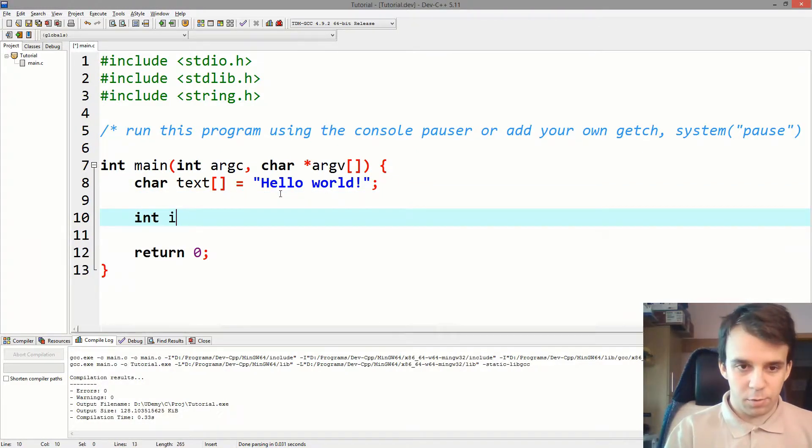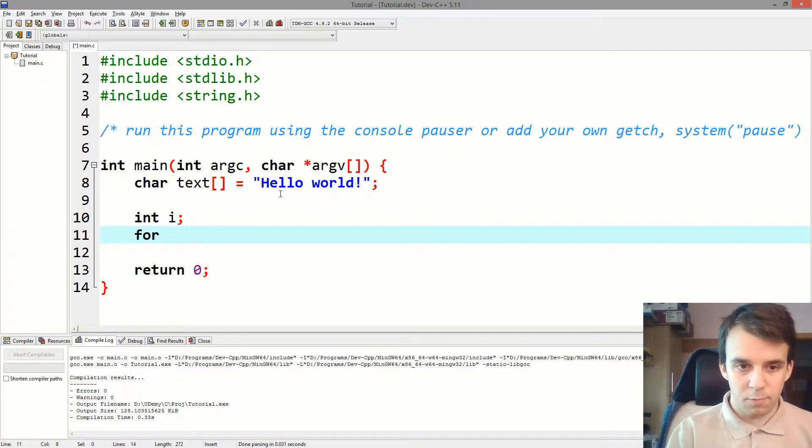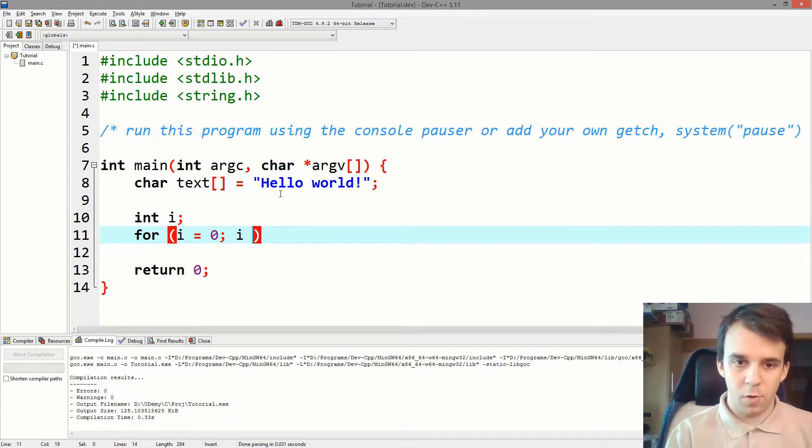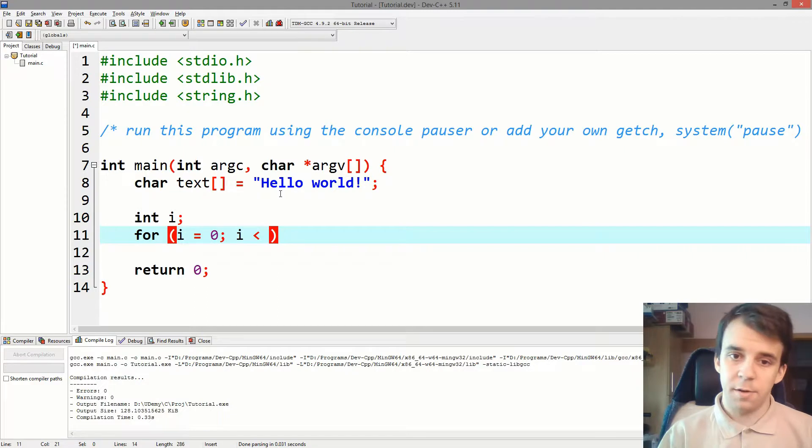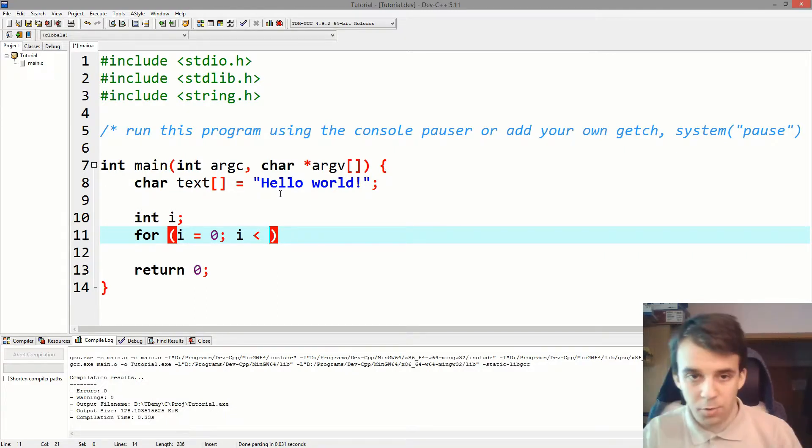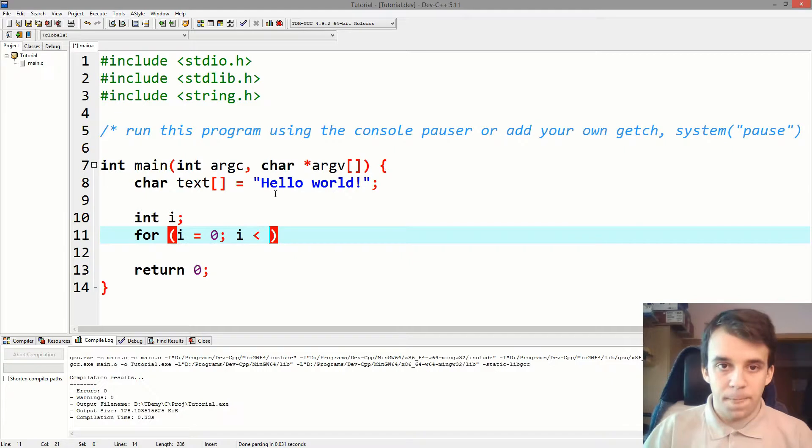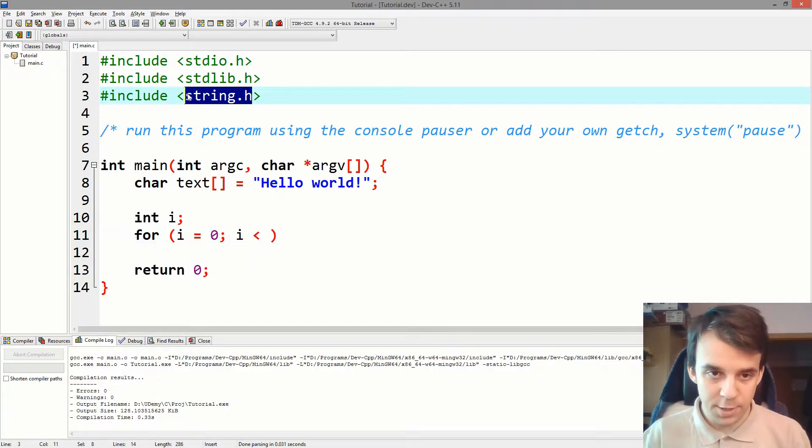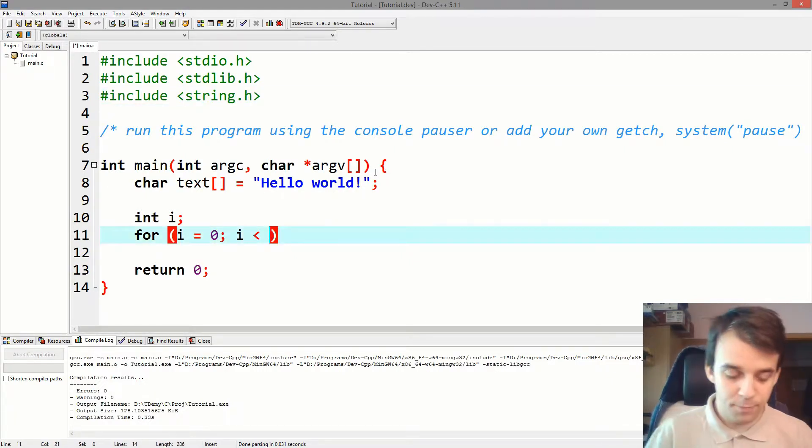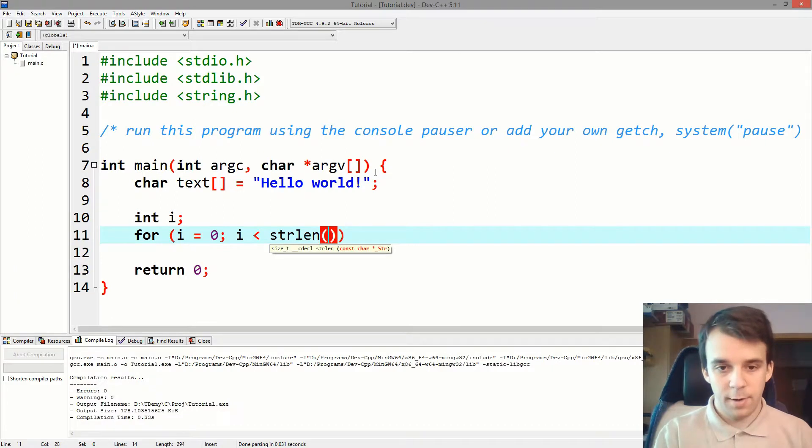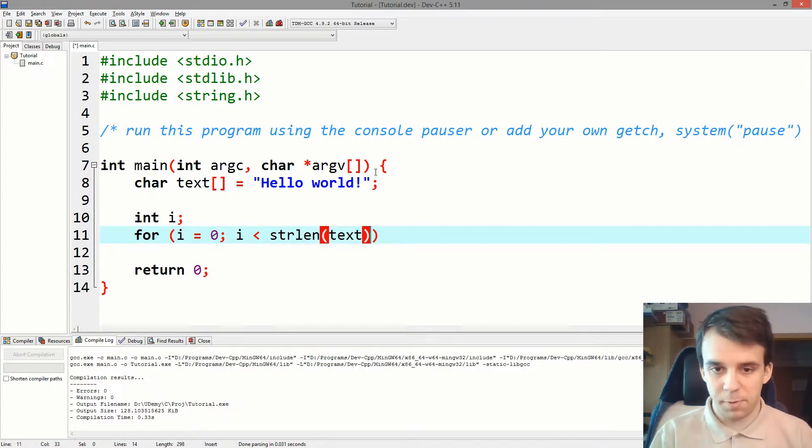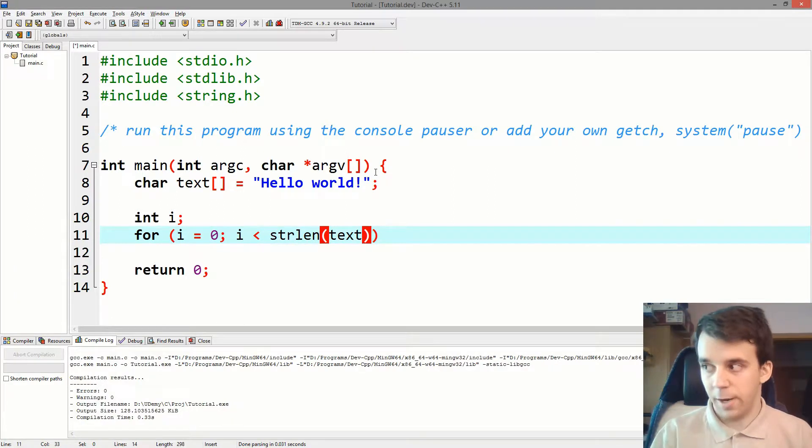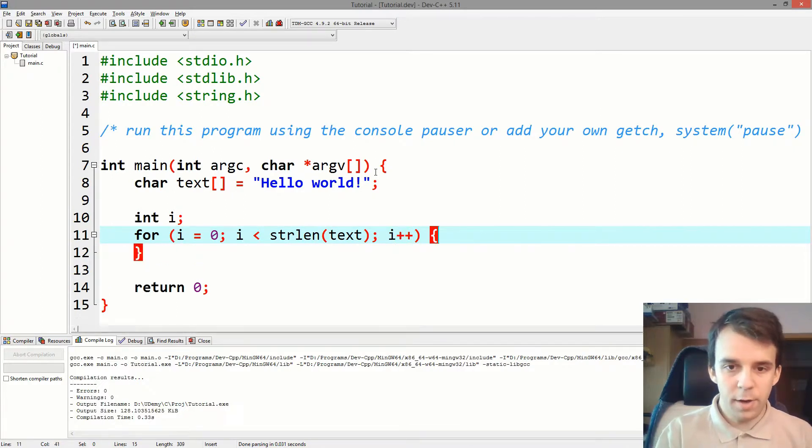To do this, I'm just going to start int i for i equals 0, i less than, well, less than what? To find out the length of a string of text, we can use a function from string.h called strlen. strlen of text and that just spits out the length of the text that we're giving it and i plus plus. All right.